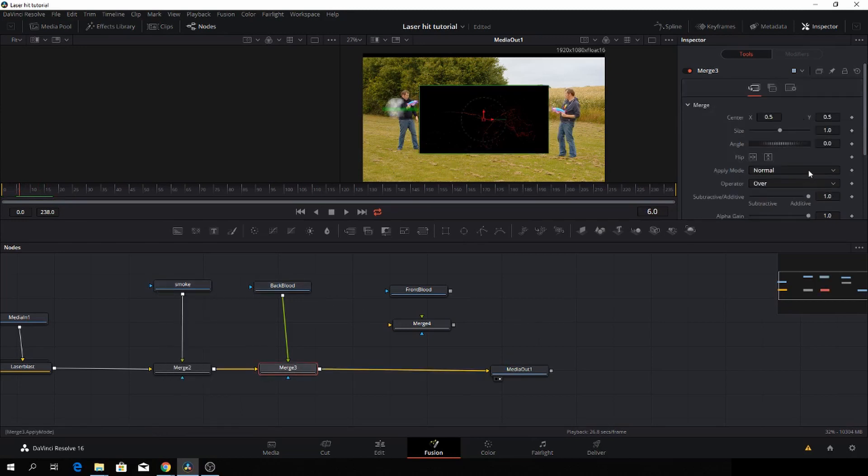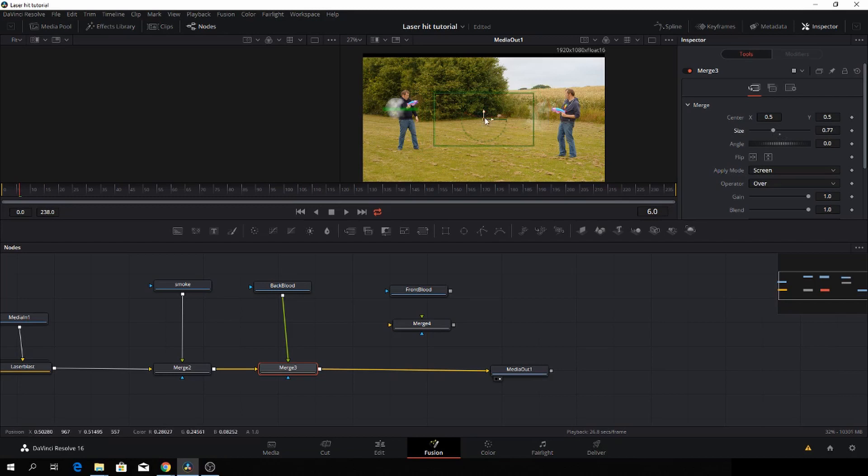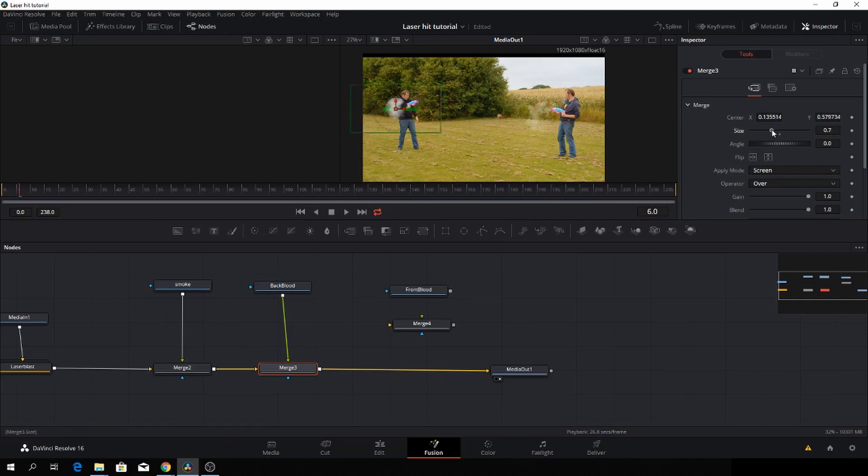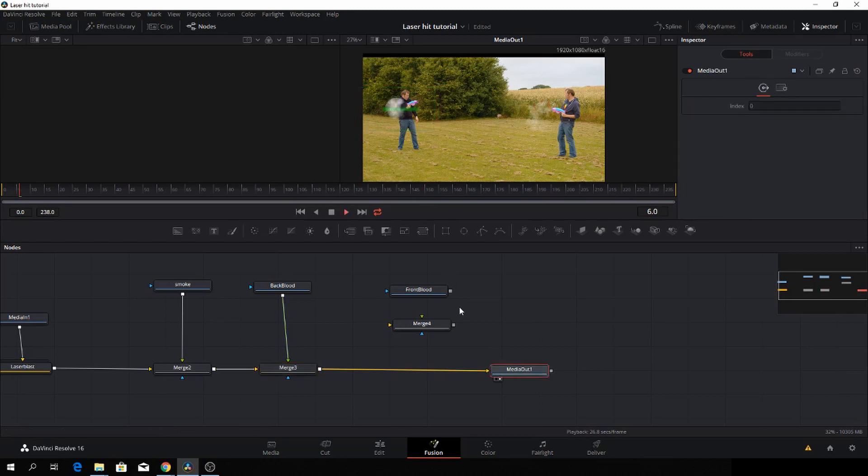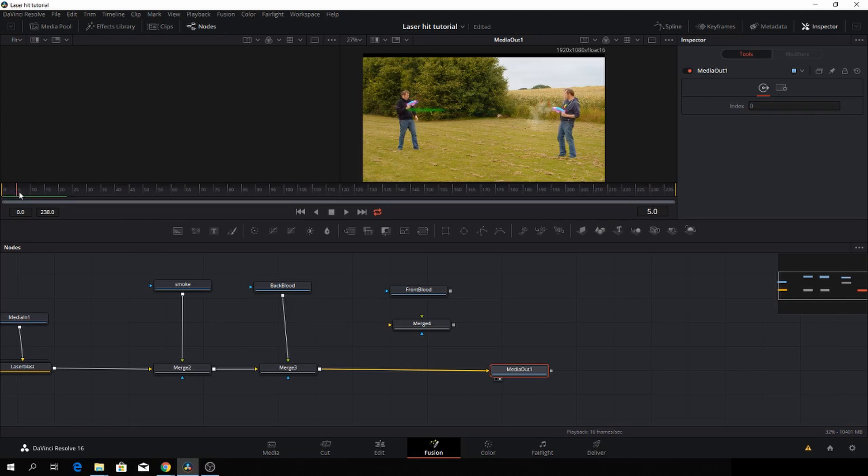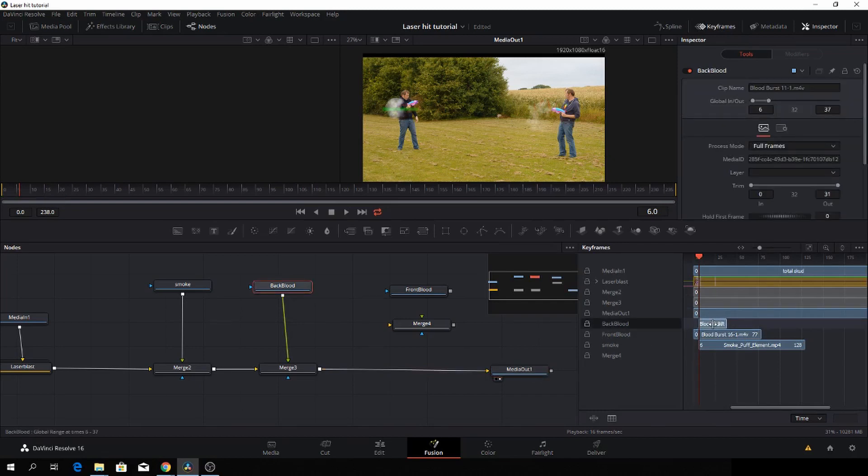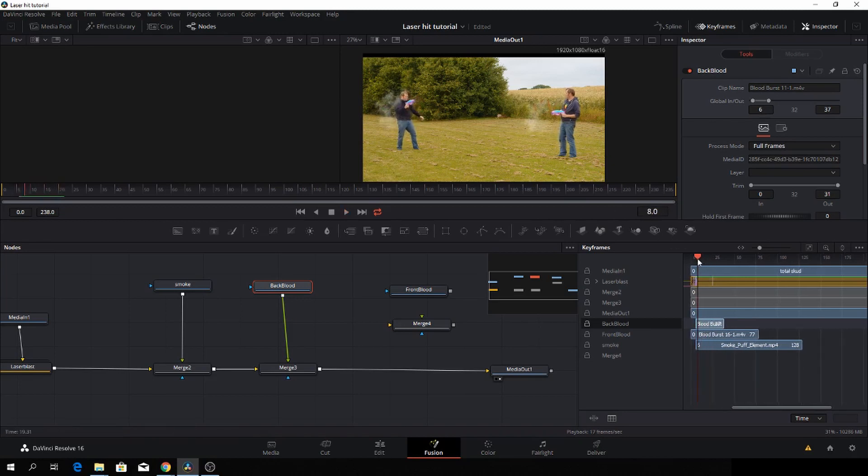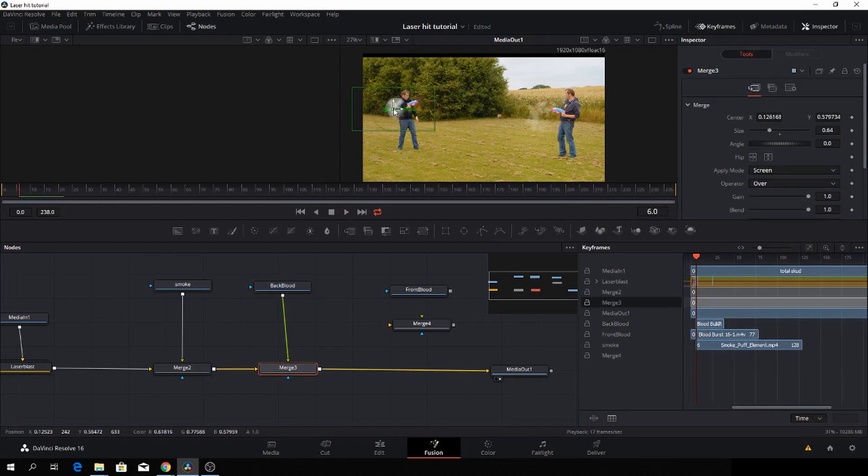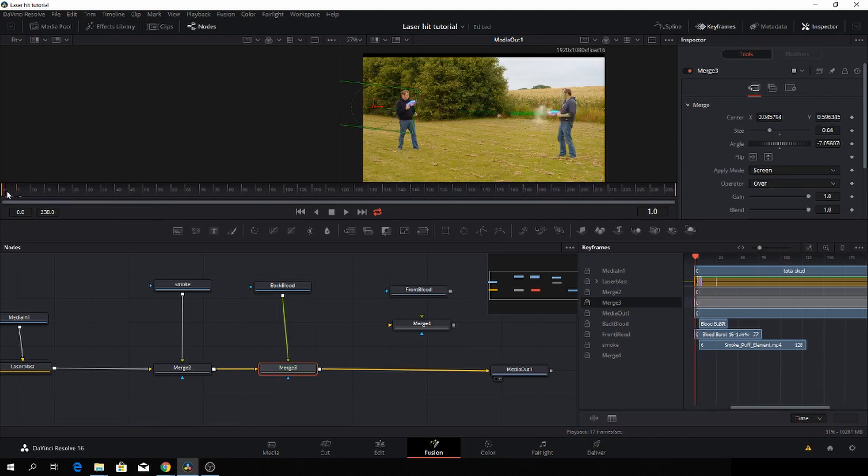Okay, and then I'll go to the merge again, and I will do the apply mode to screen, and then I'll size it down quite a bit. And then I'll just move it to some kind of a position where I think it will be good. I'll make it a bit smaller. We need to move that, and we also need to move the clip a bit because the blood splatter is after. So again, into the keyframes, I'll find my back blood here, and then I'll just move the entire clip. And then we need to move the position of the blood splatter here, so it will fit. And I'll just turn it just a little bit. And here we have that.